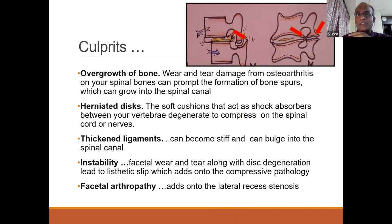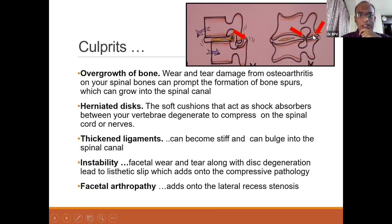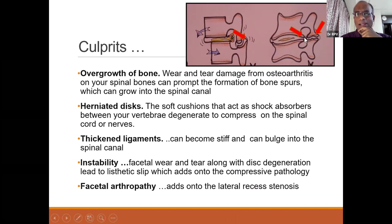What are the culprits? What leads to all this? It's actually the overgrowth of bones. Osteophytes, as we call it, or overgrowth of bone happens because of wear and tear due to arthritis of the facet or degeneration. That's one of the major contributors — overgrown bone.